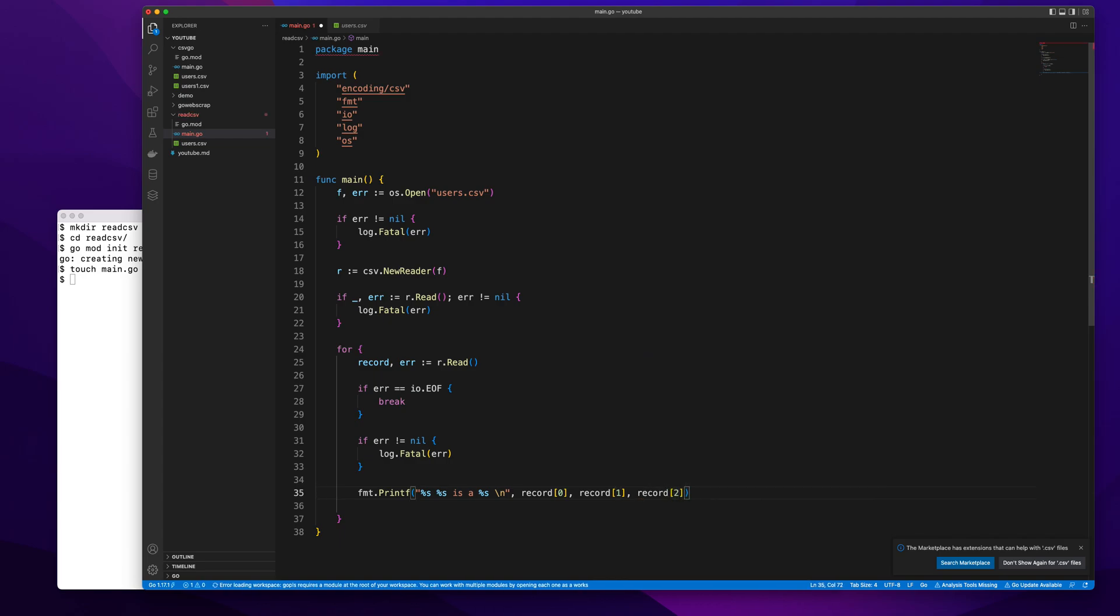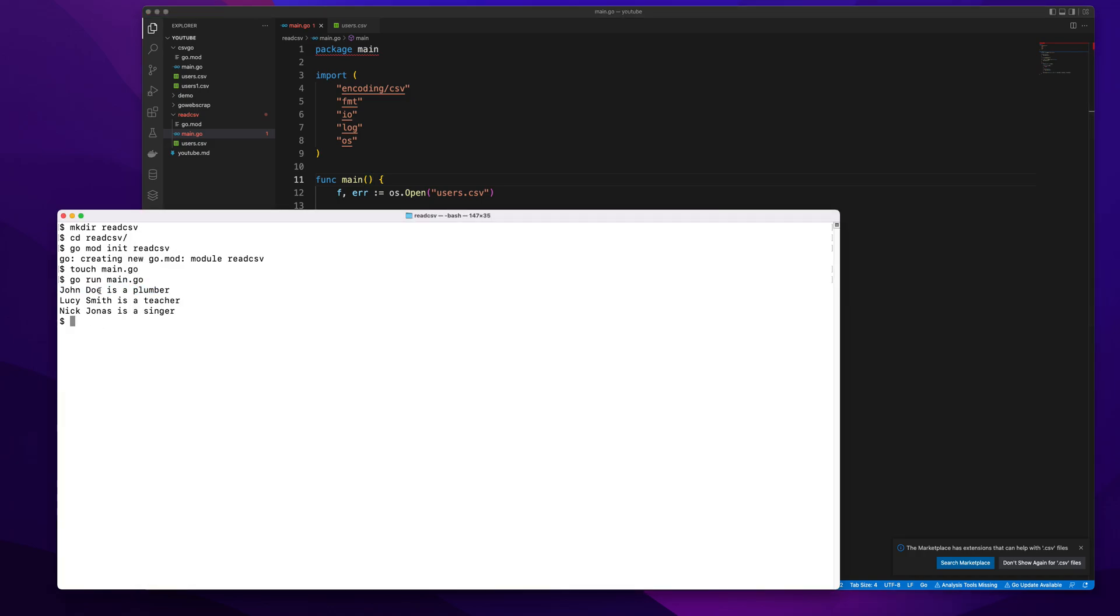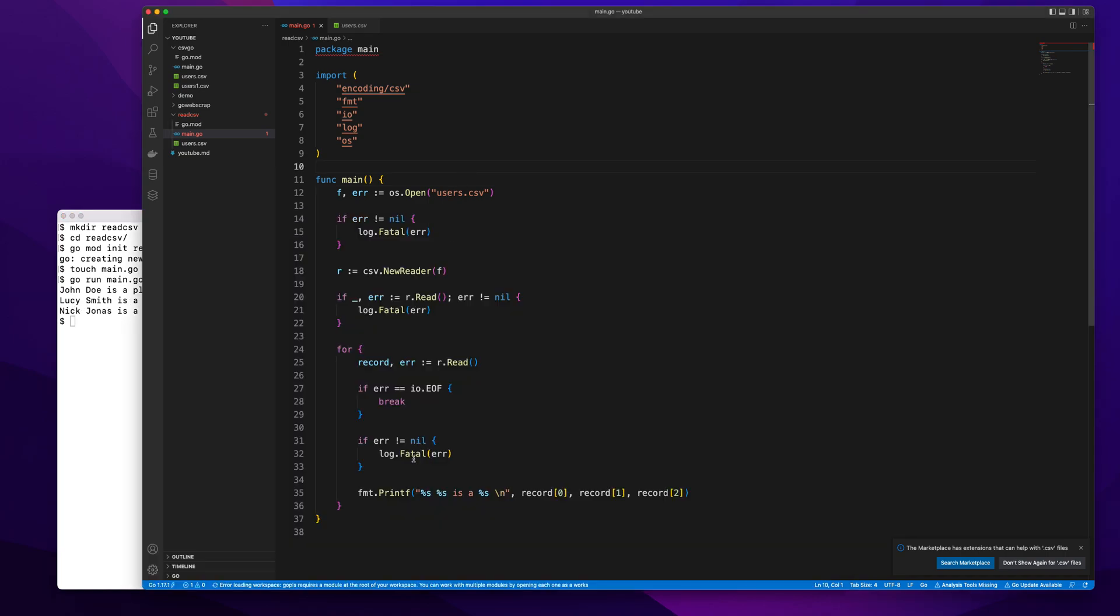This should do the trick. I guess we're ready with our program. Let's try to run it and see if it works. Okay, awesome, it worked! You can see we're able to print that John Doe is a plumber, Lucy Smith is a teacher, and Nick Jonas is a singer. This is what it's printing.